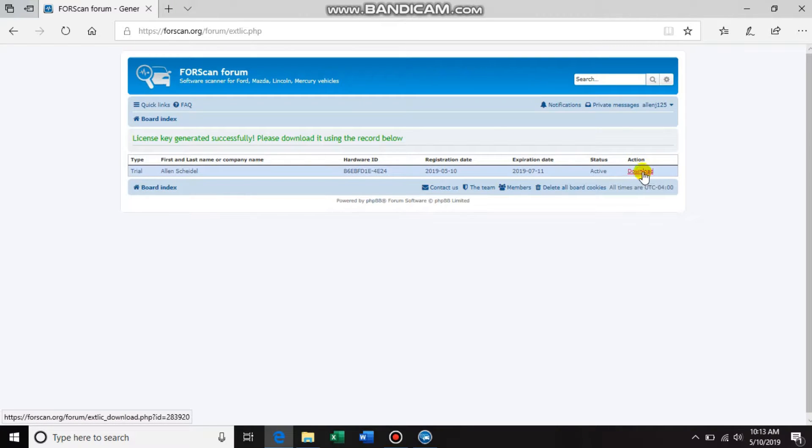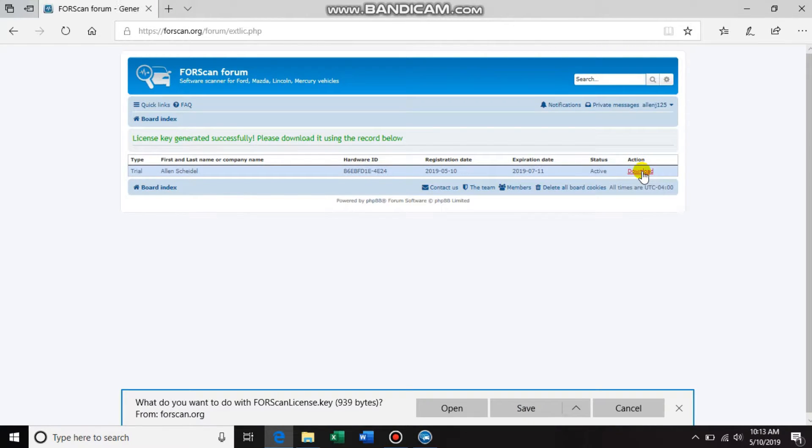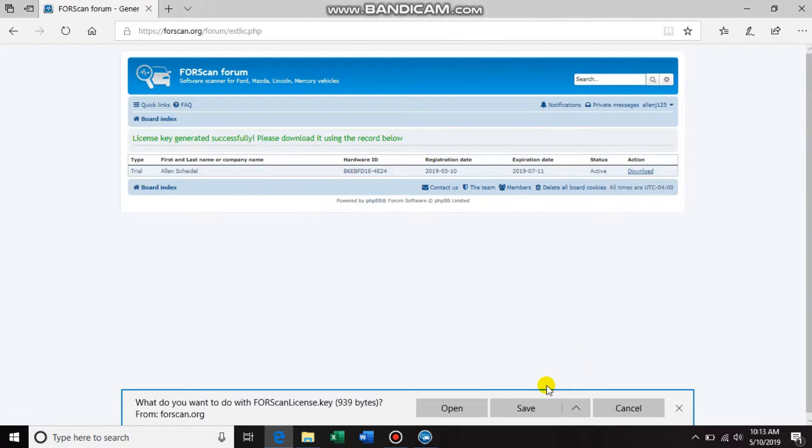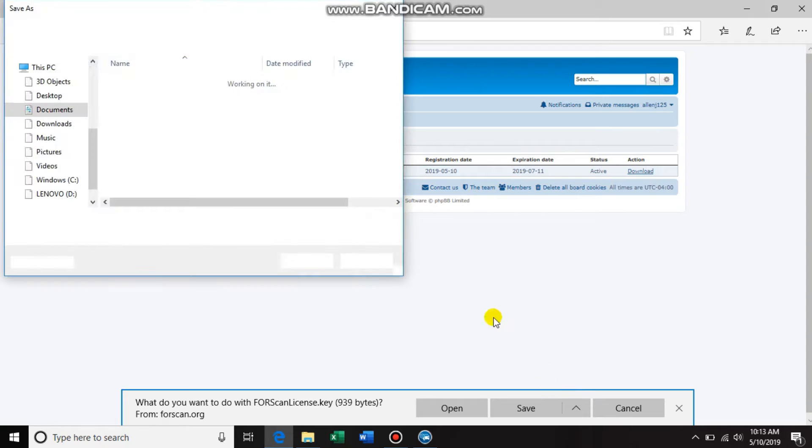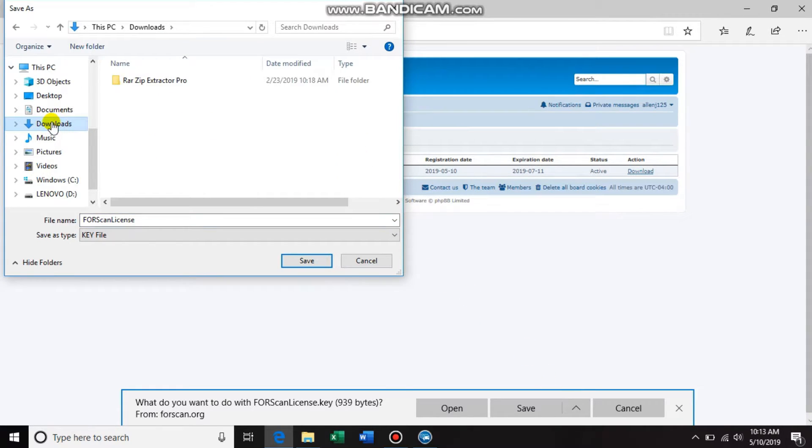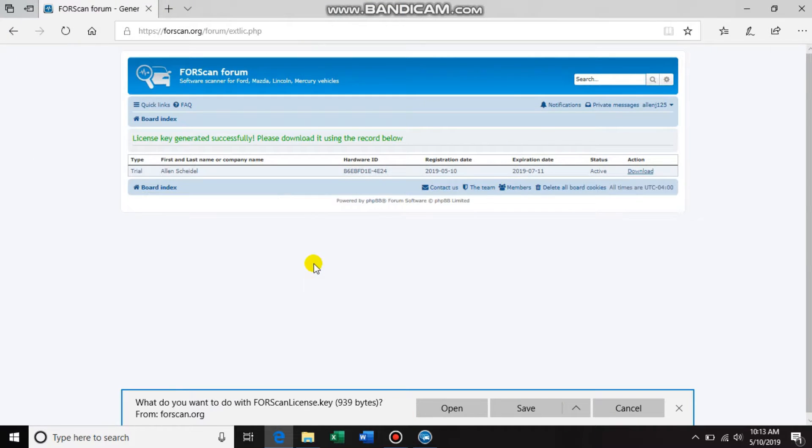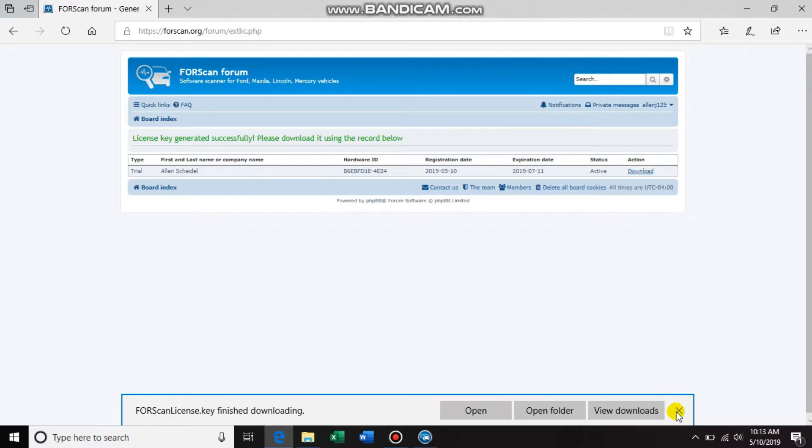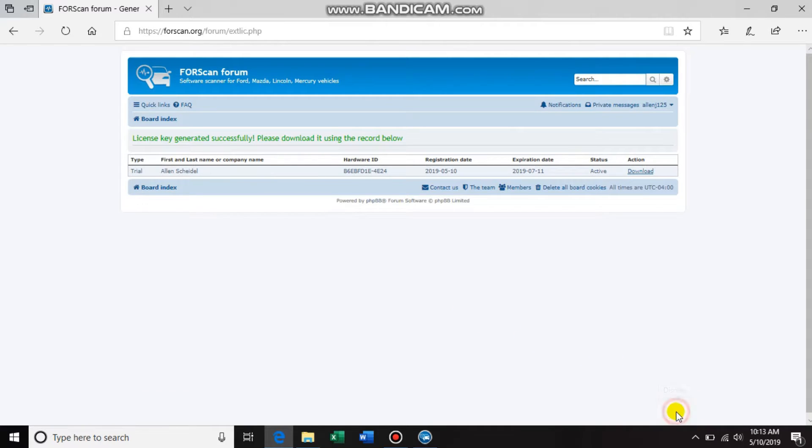So over here in the action, click download and then save as. Just save it to a place that you're going to remember. So I'm going to go right to my downloads and FORScan license key, and you don't need that.